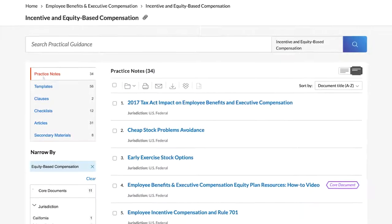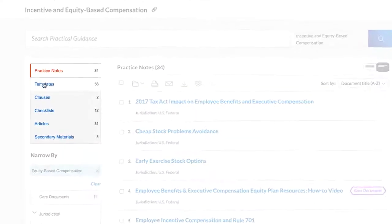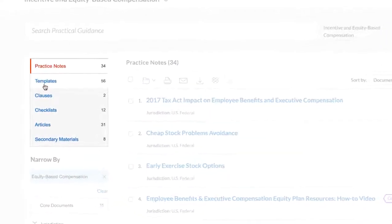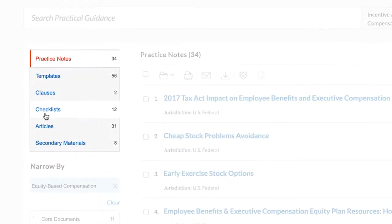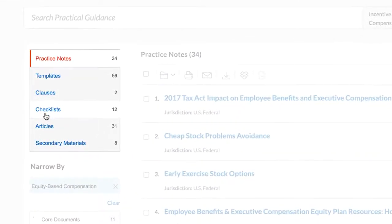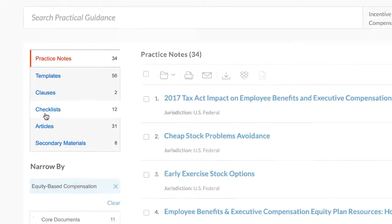Here you will find the practice notes, templates, clauses, and checklists on equity-based compensation.